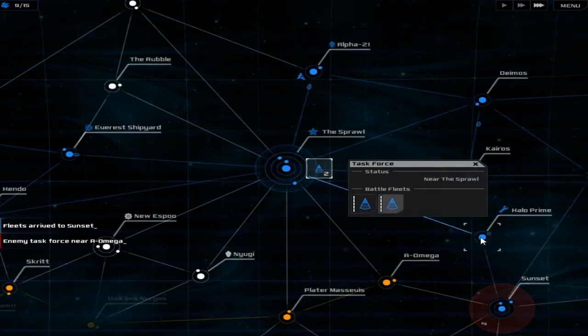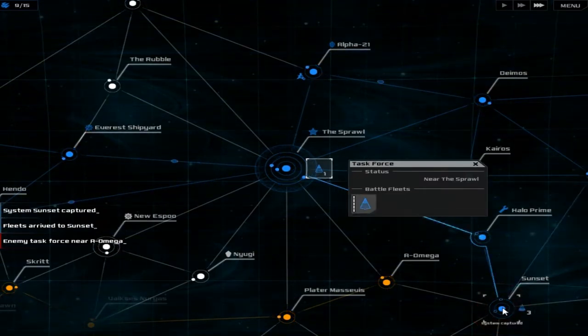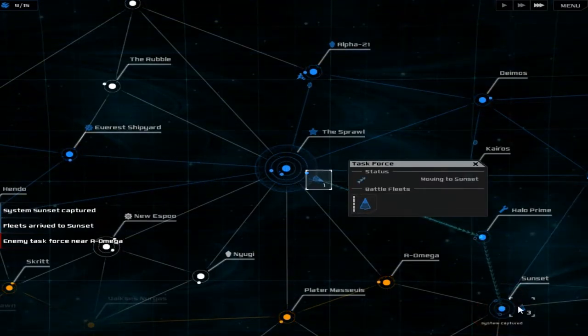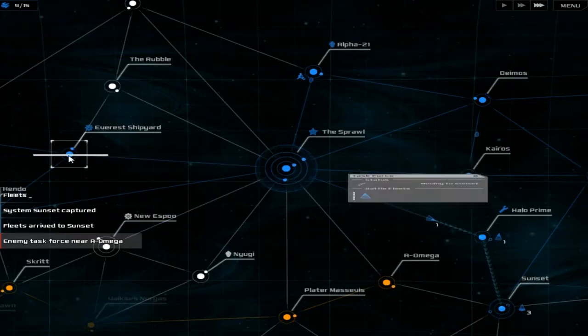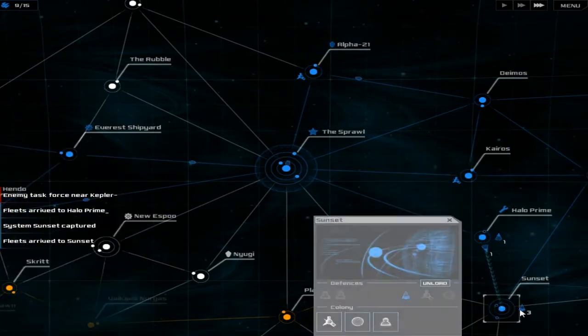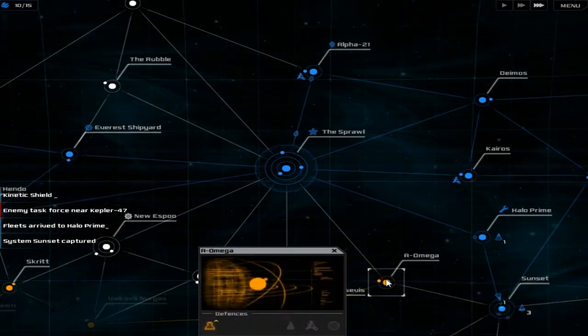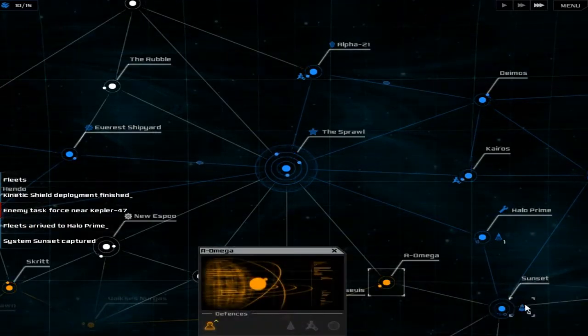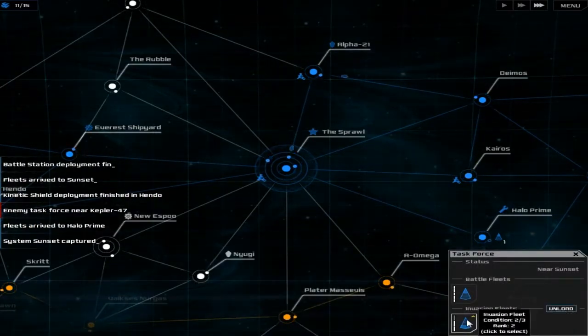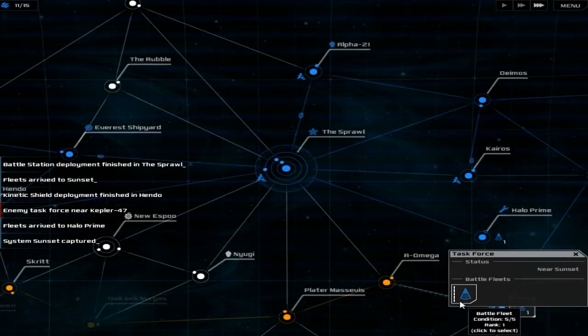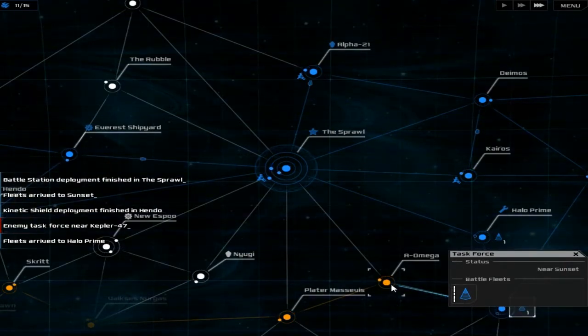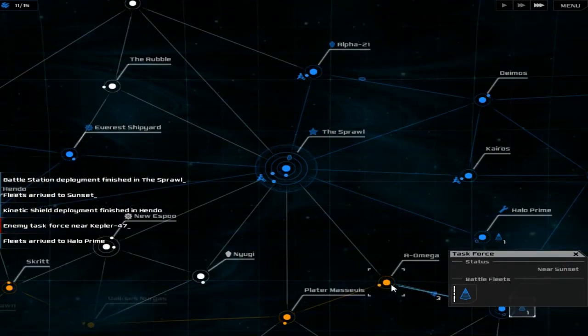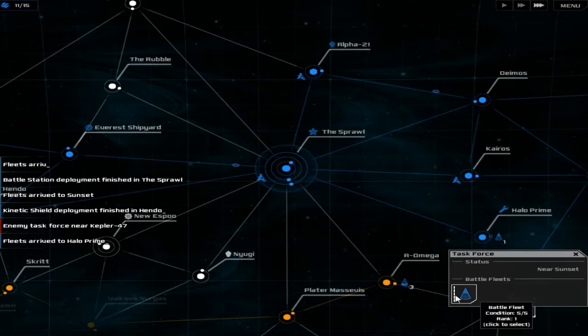Battlefleet. Move over here. Oh. Nice. Yeah! Let's use this. Invasion fleets. Go over there and invade the orange team because, well, we don't really like them. They're not blue. And we're blue.